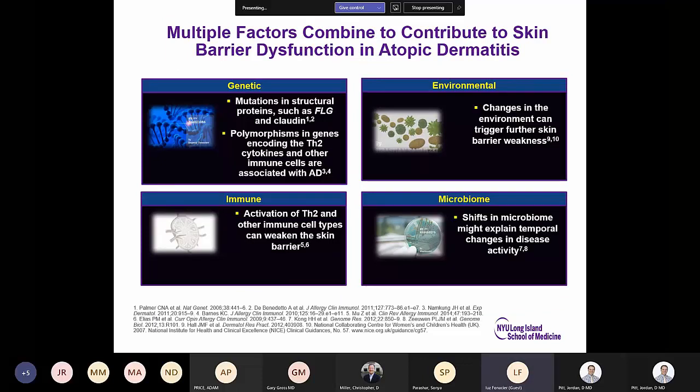Multiple factors contribute to skin barrier dysfunction in atopic dermatitis: genetics such as filaggrin mutation, environmental factors including infections and fungal allergens, contact allergens, immune modulation through activation of TH2 and other immune cell types, and microbiome — shifts in the microbiome may explain temporal changes in disease activity.